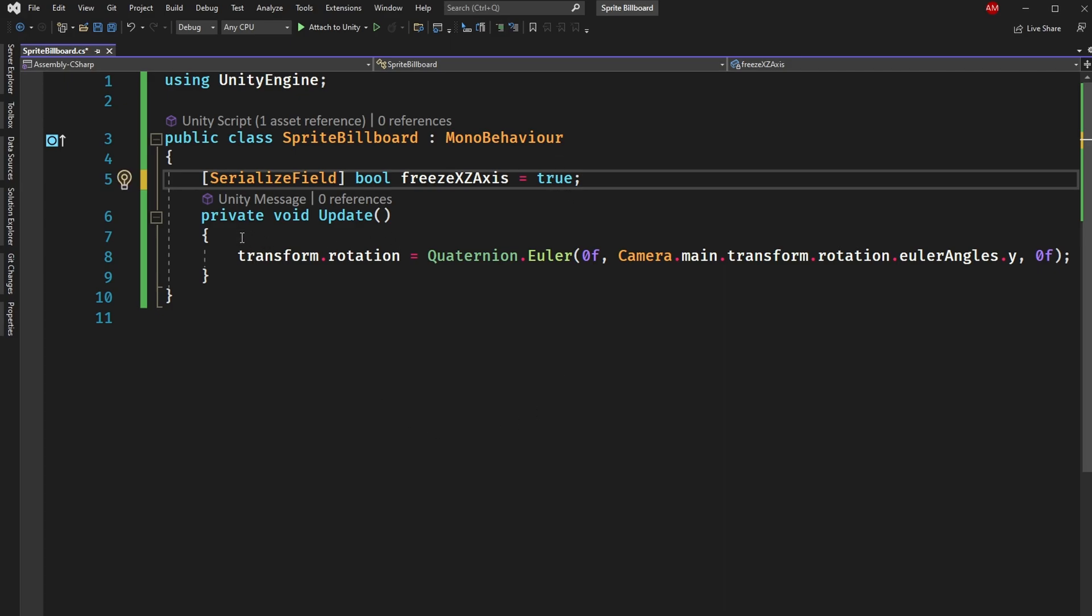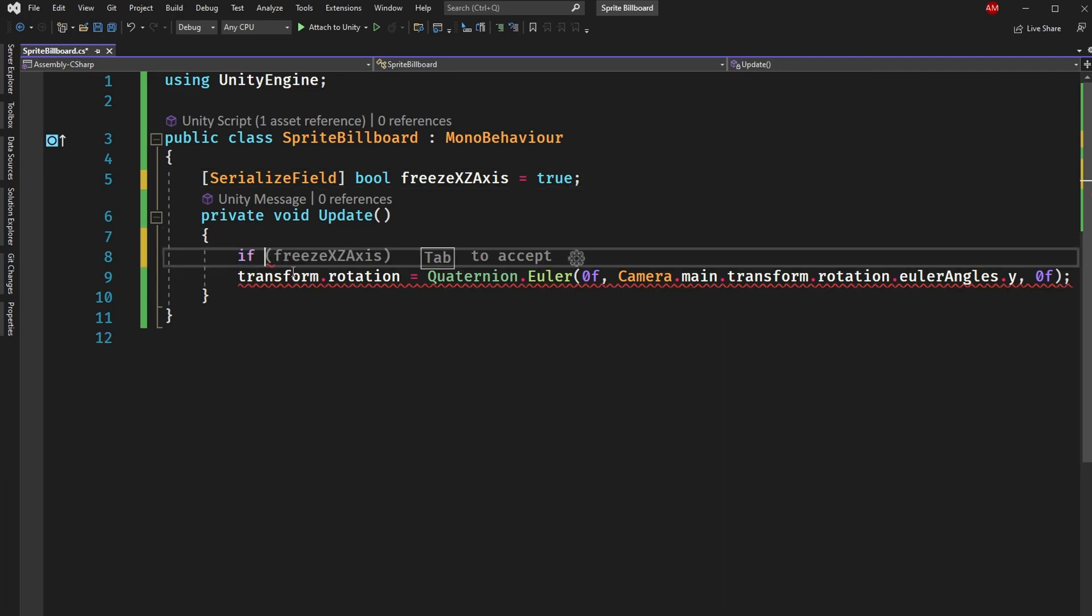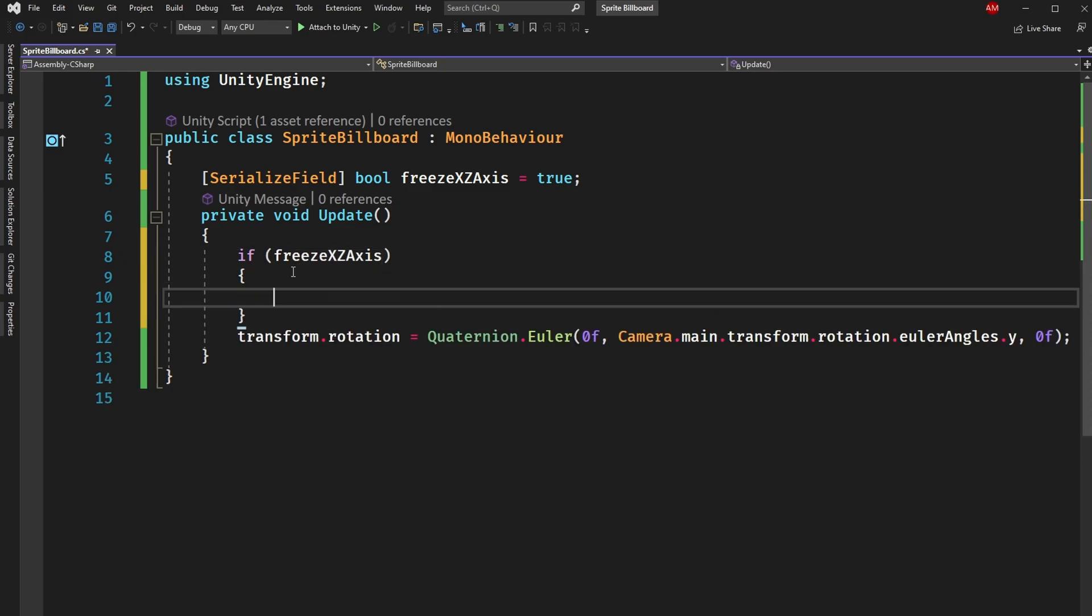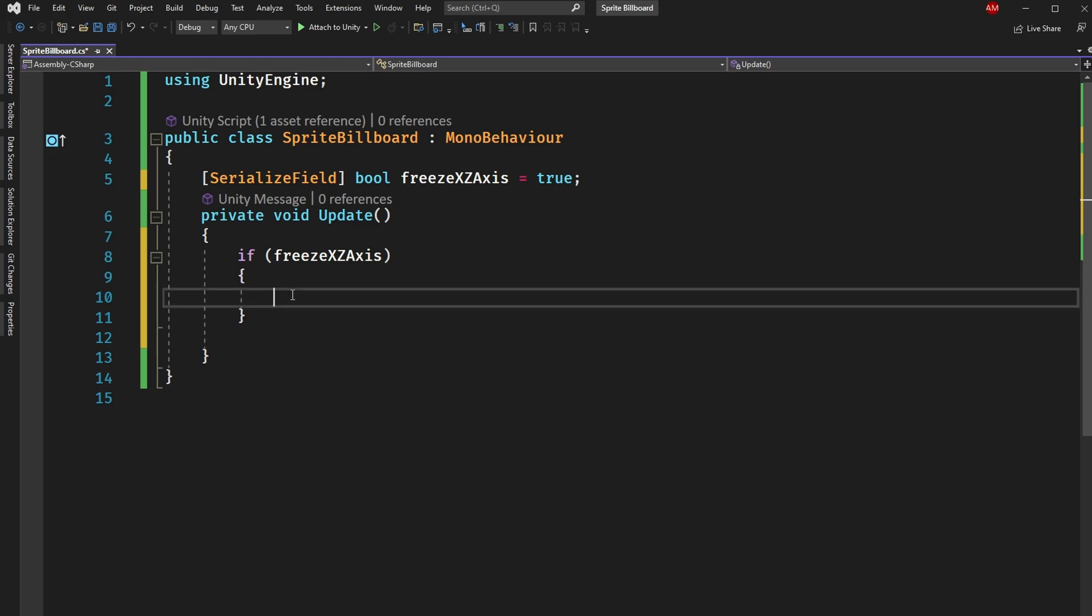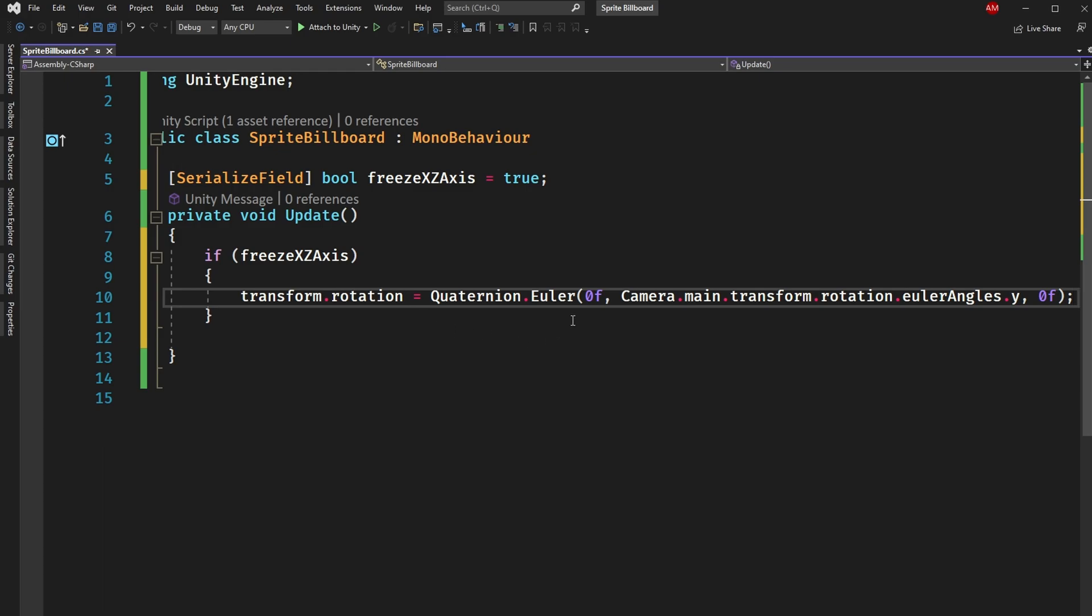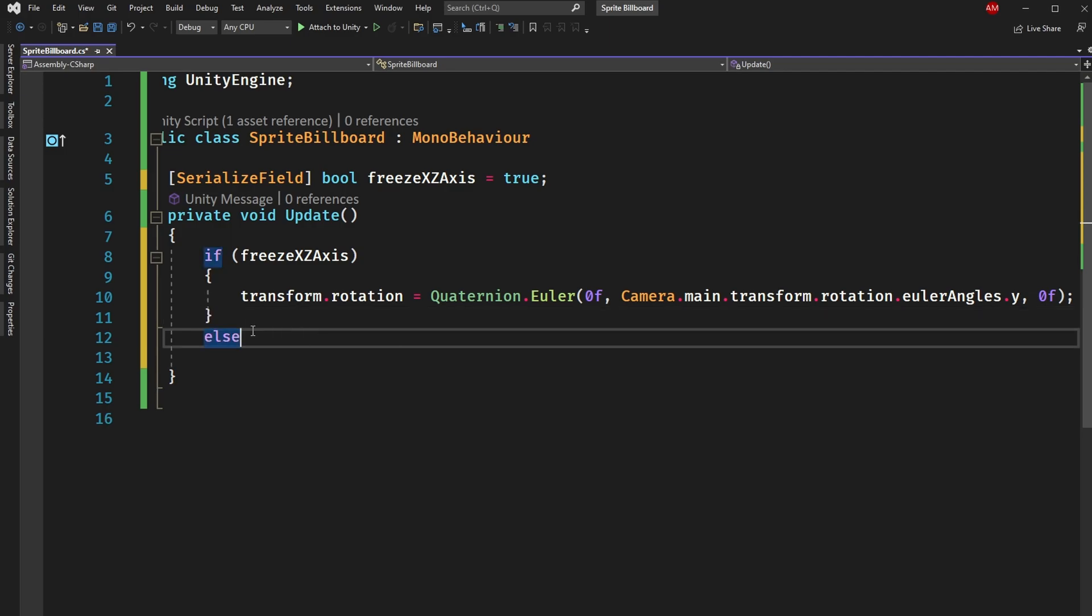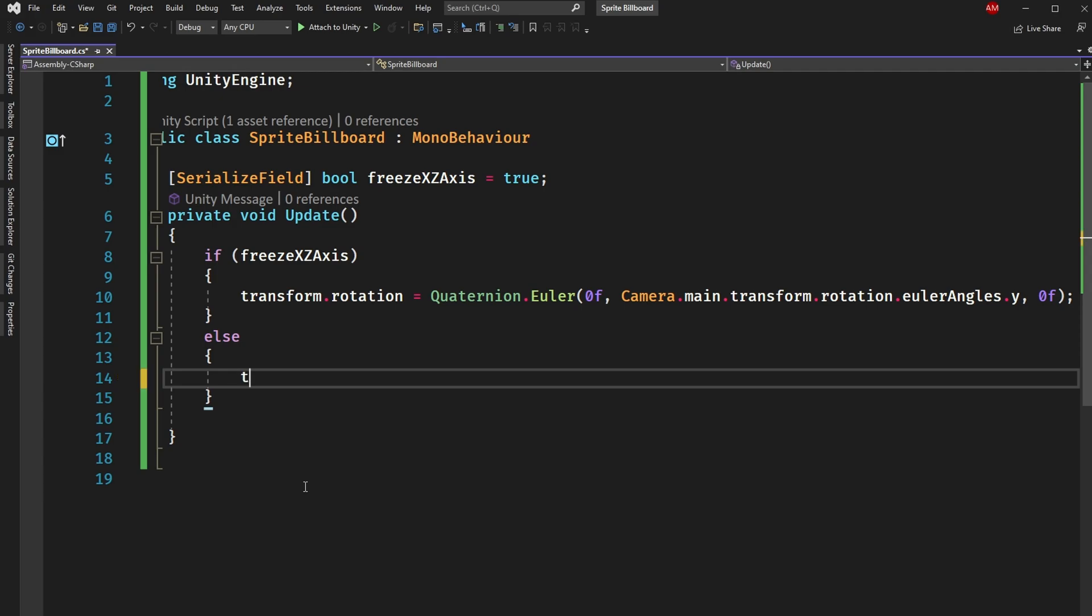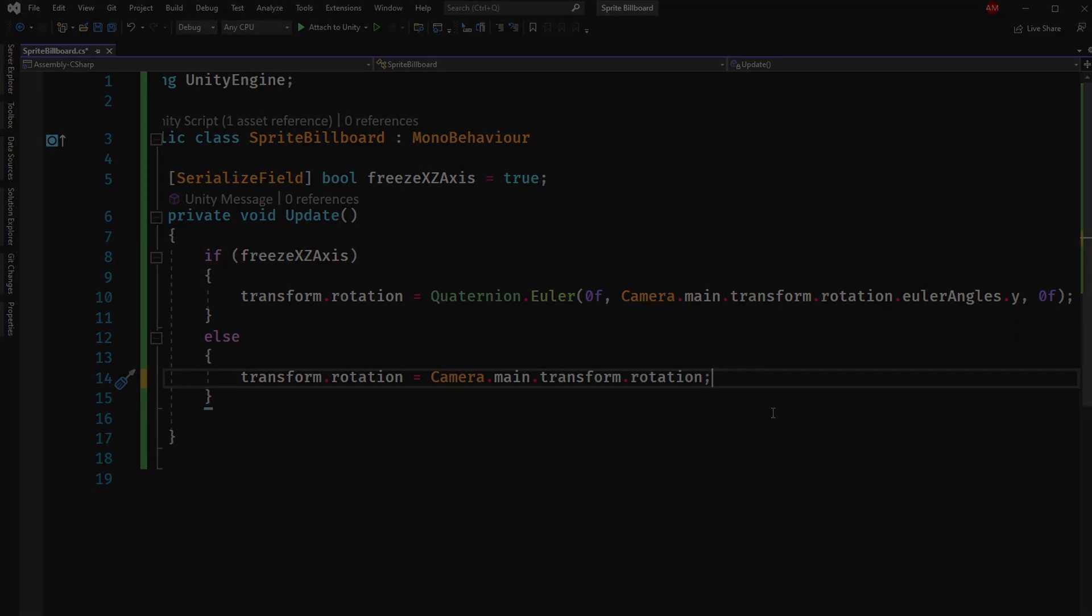So in update instead of only calling this we'll have if freeze xz axis then we want this line of code. Meaning if that boolean is true then yeah we want these two angles to be zero. They're basically frozen in place. Otherwise else we want the transform.rotation of your sprite billboard to be equal to the camera main transform rotation. You're just basically copying the angles exactly that the camera has.